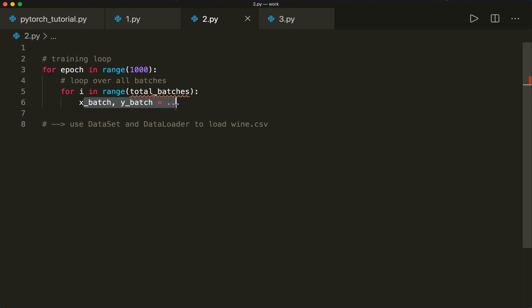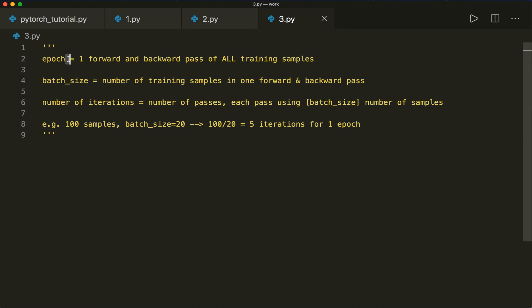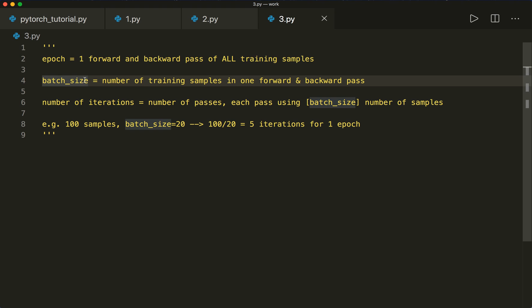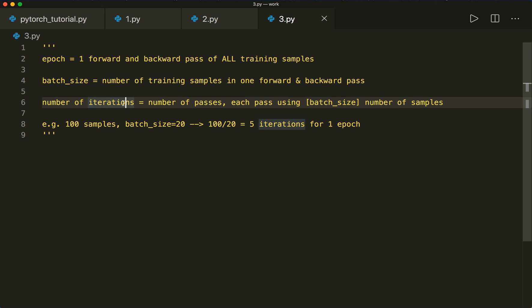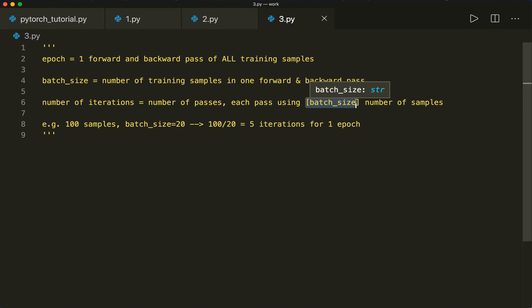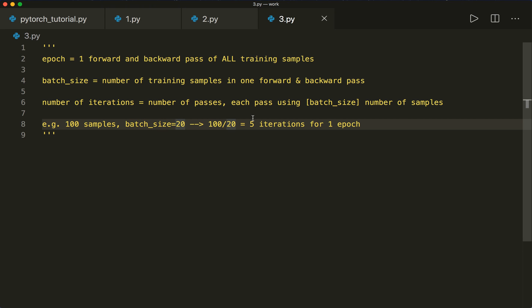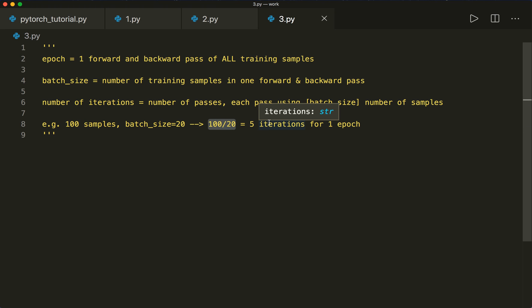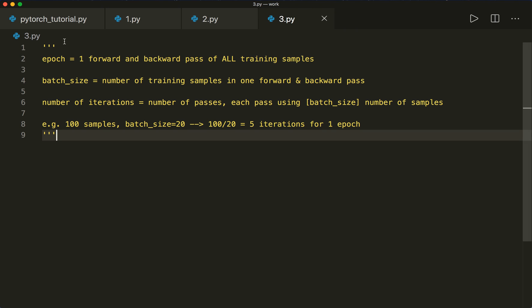Now I want to show you how we can use these classes. But before we jump to the code, let's quickly talk about some terms when we talk about batch training. One epoch means one complete forward and backward pass of all the training samples. The batch size is the number of training samples in one forward and one backward pass. And the number of iterations is the number of passes, where each pass uses the batch size number of samples. For example, if we have 100 samples and our batch size is 20, then we have five iterations for one epoch, because 100 divided by 20 is five.